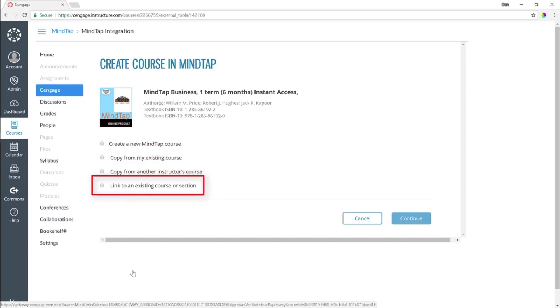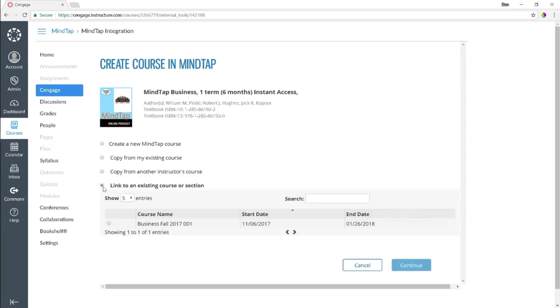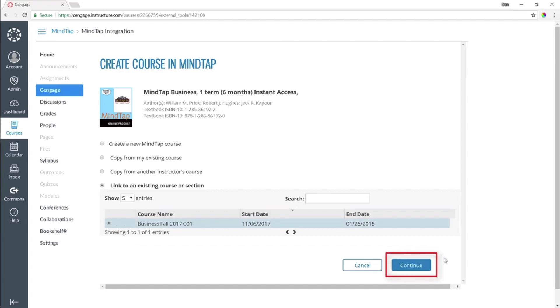The last option allows you to link an existing course from your Instructor Resource Center. When you select this option, you are presented with a list of courses on your Instructor Dashboard page that match the title you selected. Please note, you cannot select a course in which students have already enrolled. Choose the course you want to link and then click Continue.